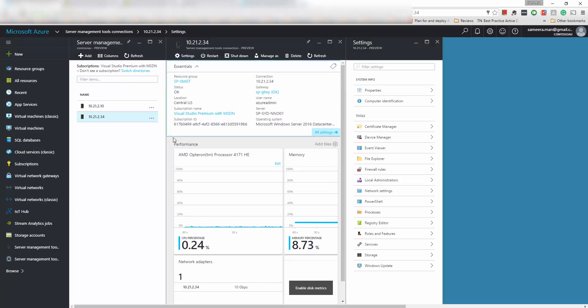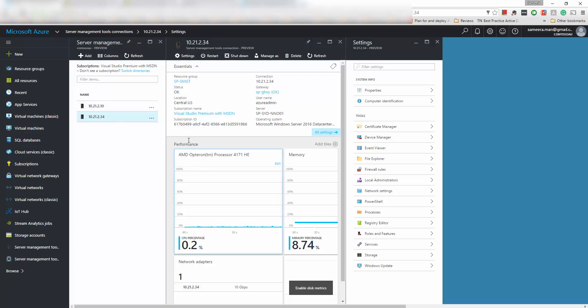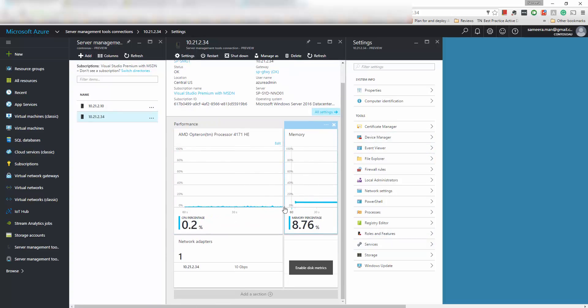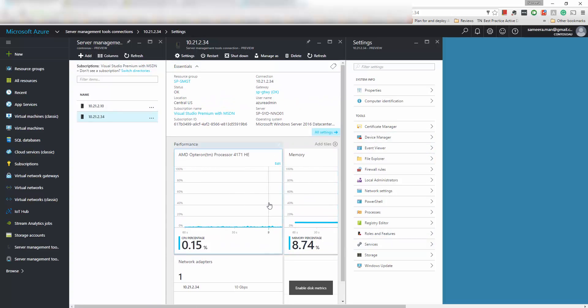So this is basically how you configure the gateway and how you add the servers. And once you add the servers you can actually restart, shut down the servers, and then manage all the servers, monitor the performance and etc. I'll walk you through all the features in another video.